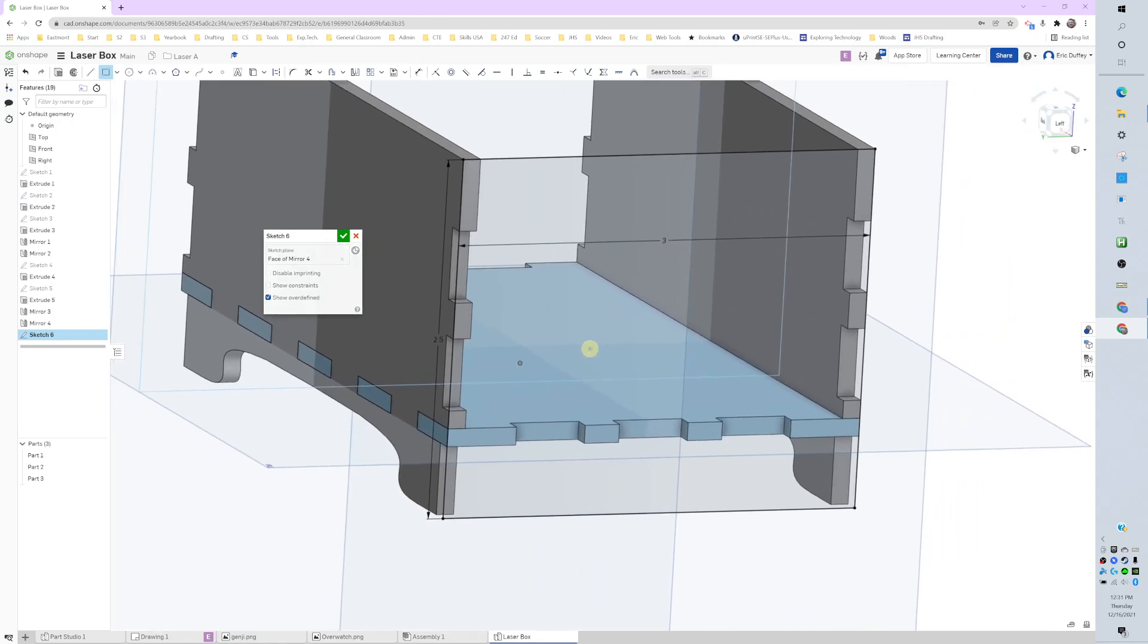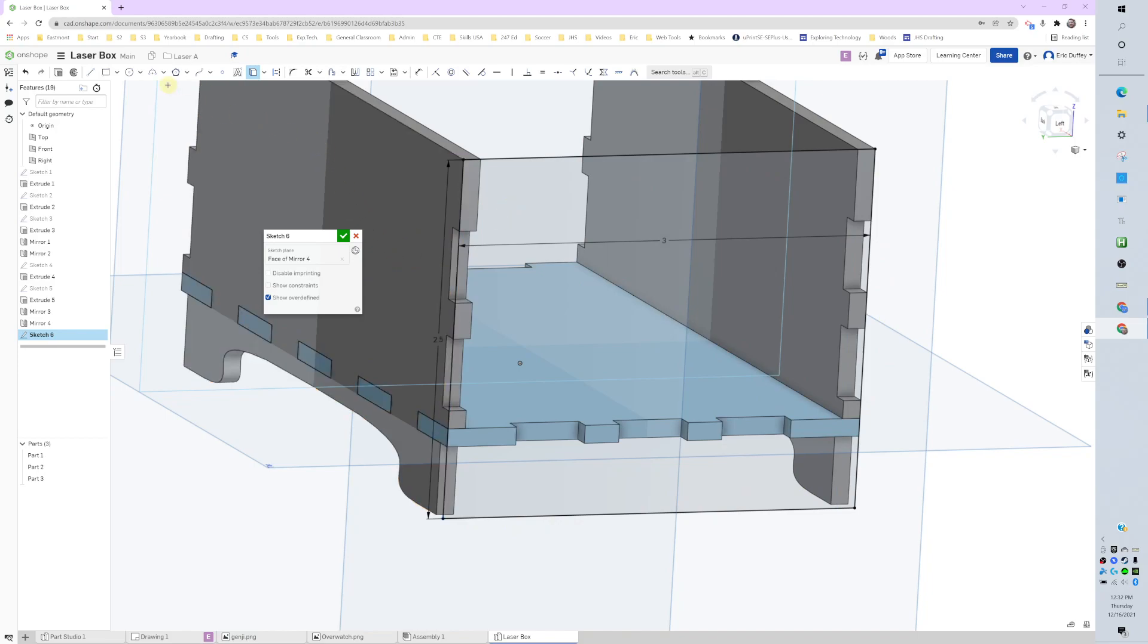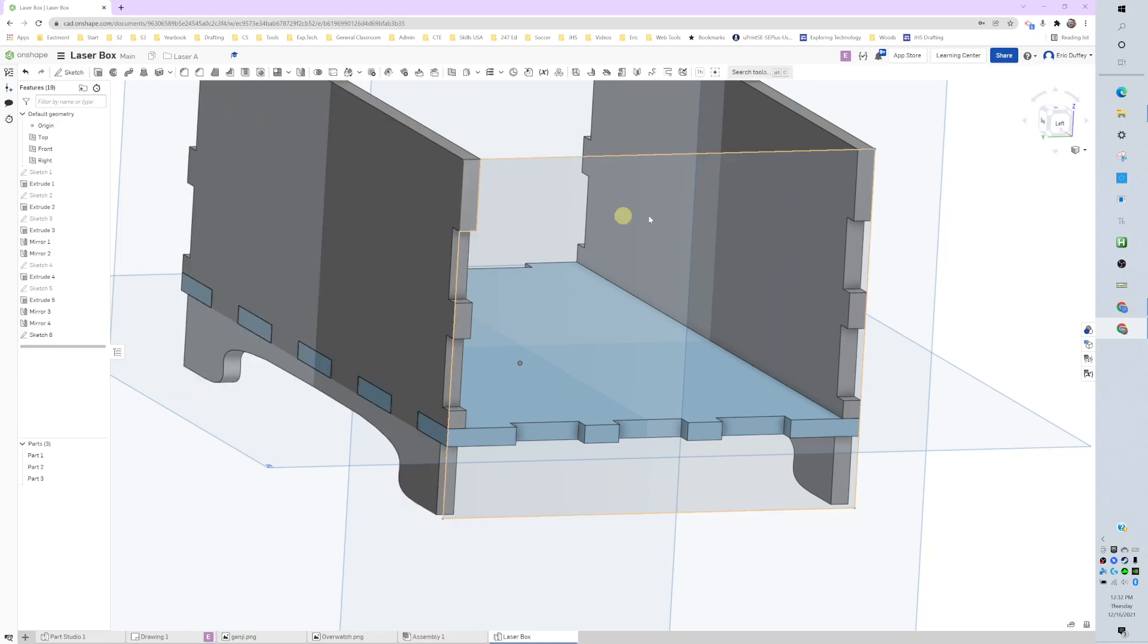So we got that set. We could use the use button - we could bring all those in and it would make it real nice for us, but I wanted to show another trick, so we're just going to hold off on that right now. I'm going to go ahead and extrude.